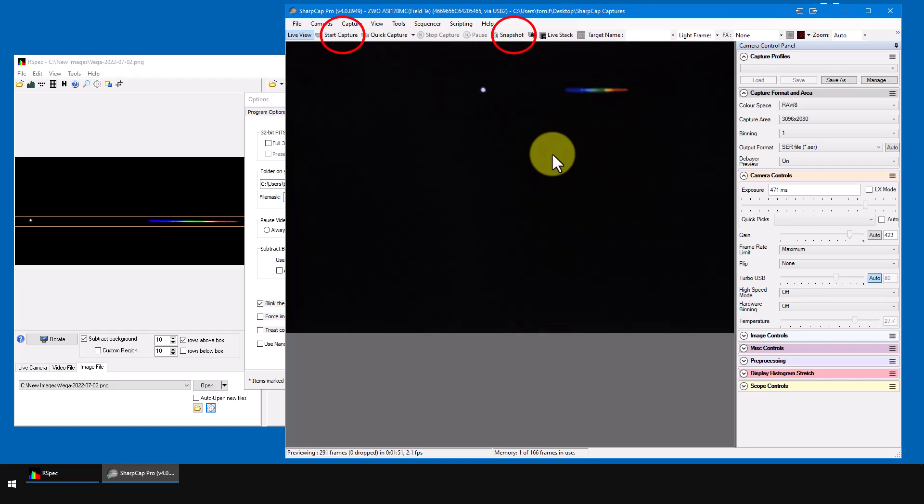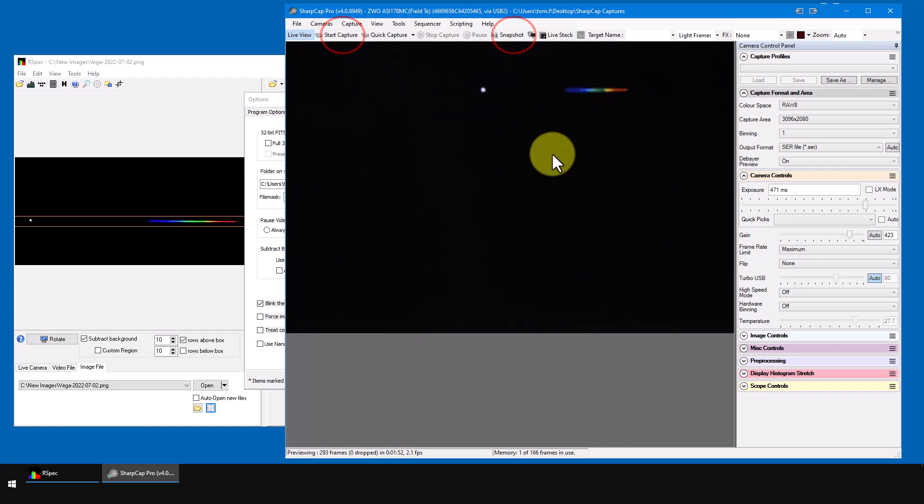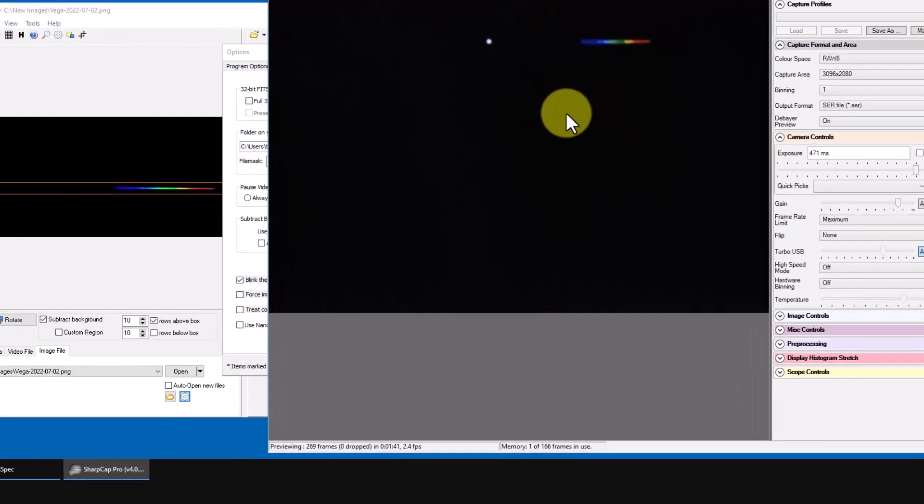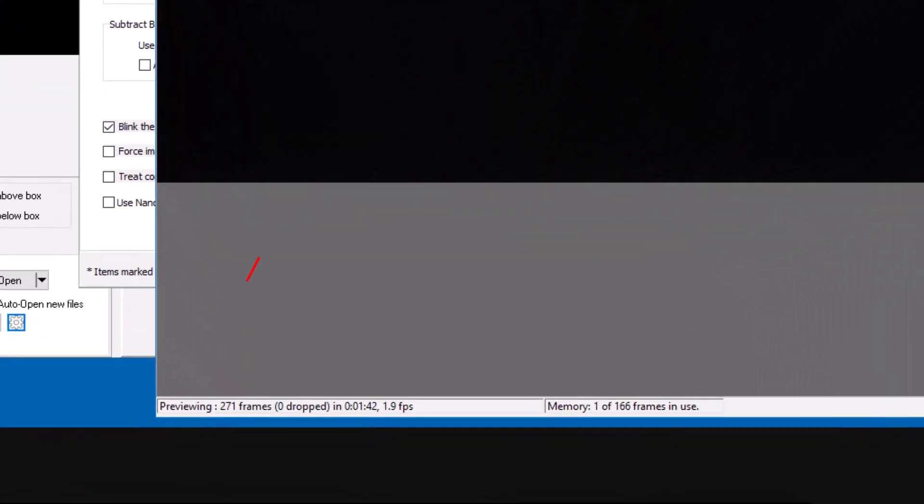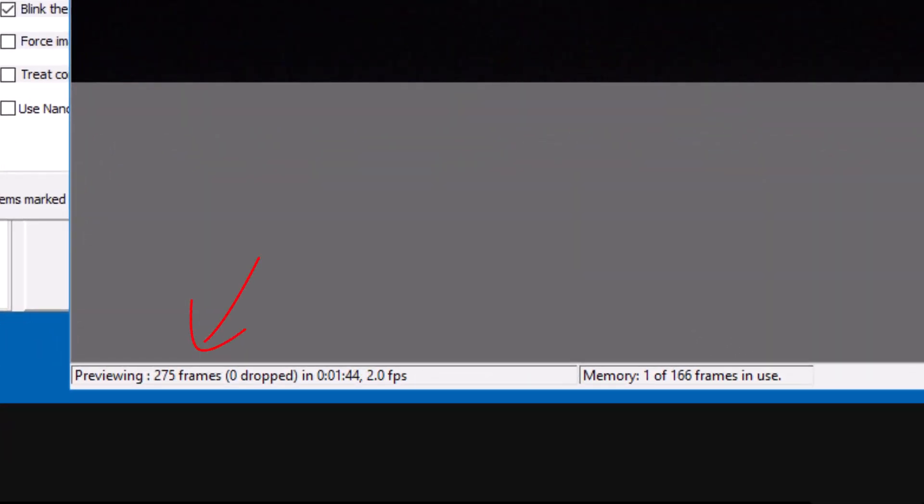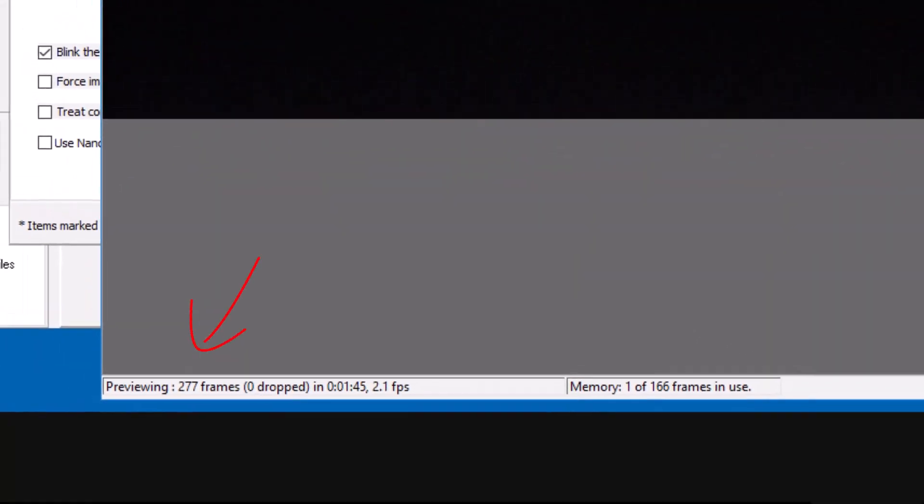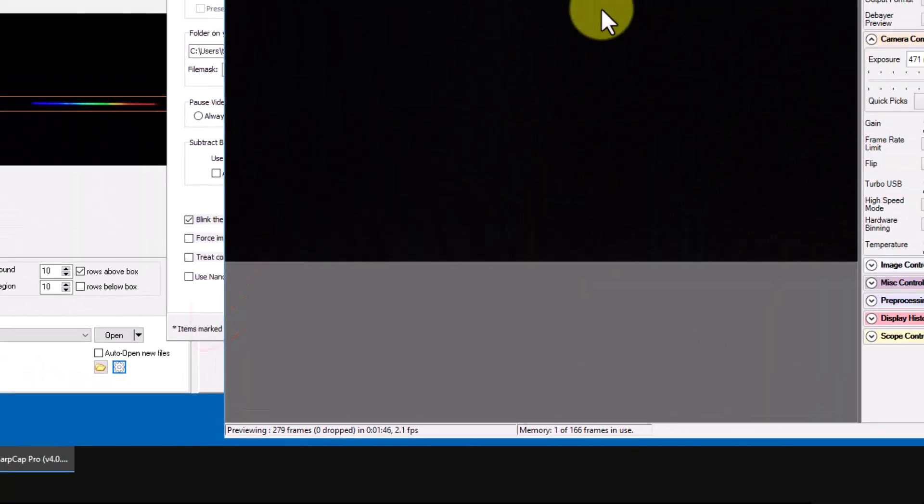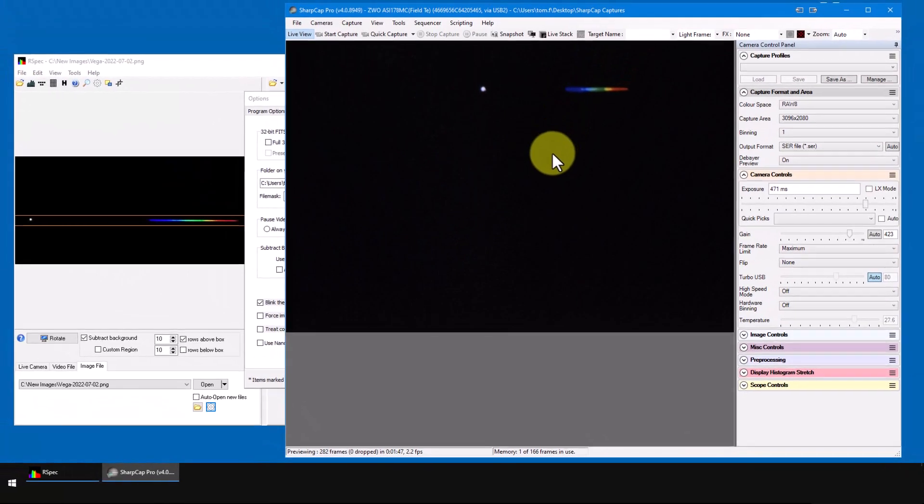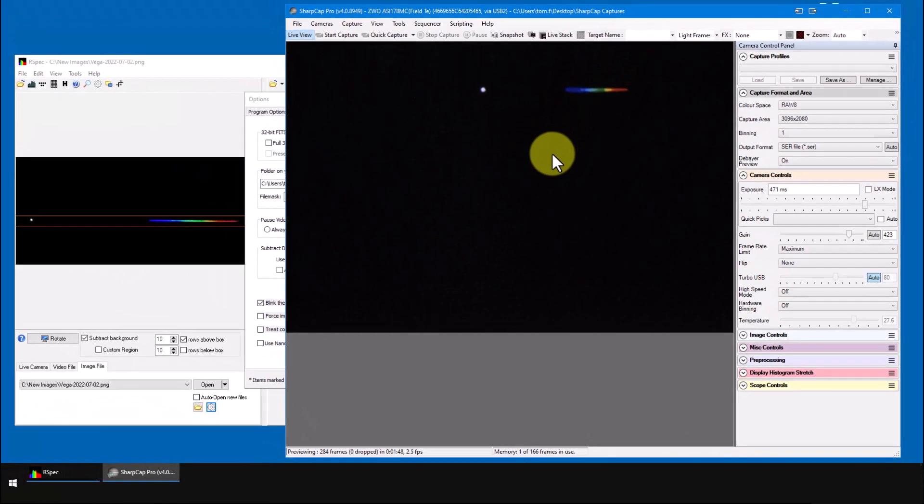But because I'm using a video camera, you can see the frame counter advancing here. Now, this really is a live stream from my ASI 178.